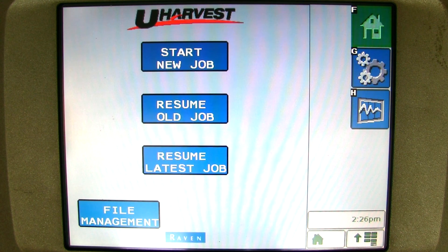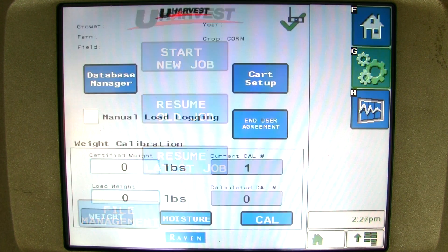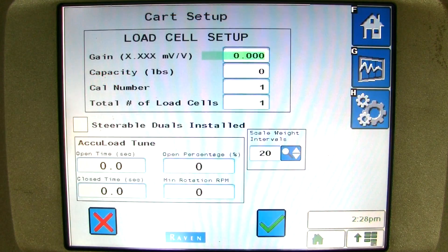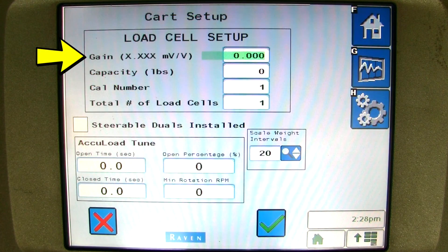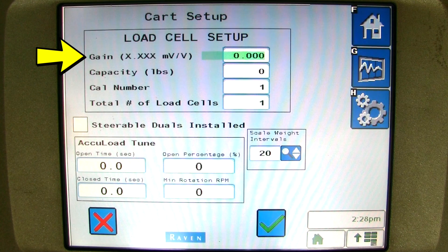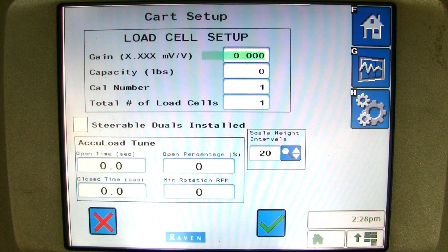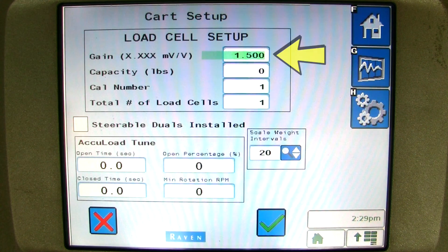You are now ready to set up uHarvest. Please press the setup button, then click on the cart setup button. You can enter the gain value. The gain value will be between .75 and 1.75. The gain value is the rated output of the cart's load cells. This information can typically be found on a sticker on the load cell. If the gain is not known, enter a value of 1.5.